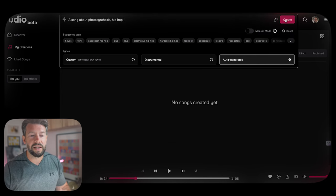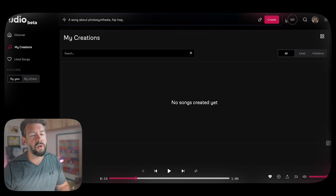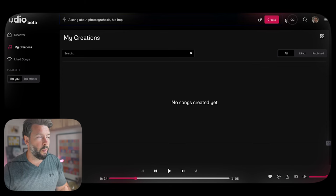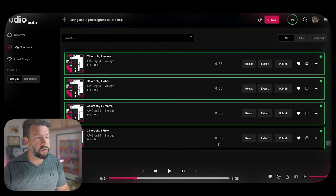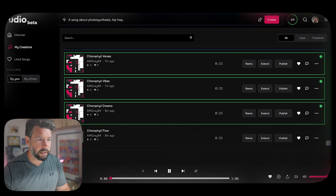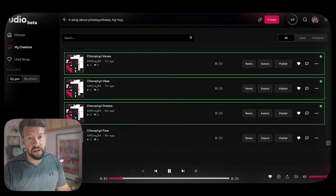One thing to note is because of the popularity of the site right now, you can come across a bit of traffic — it can take a little bit of time and you sometimes get the odd error, but the results are worth it. It took probably a couple of minutes, and I ended up with six songs. You can see they're all 33 seconds in length. Across the site, you can remix them, extend them — which gives you another 30 seconds — and you can publish them so anyone has access.